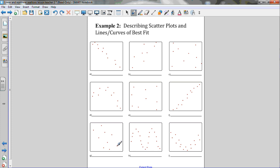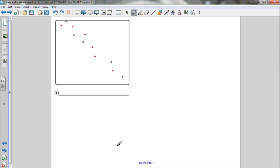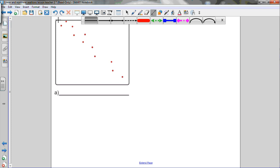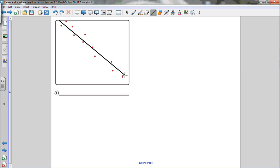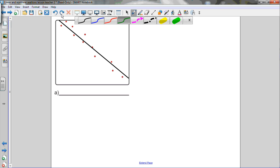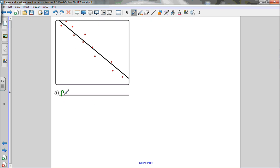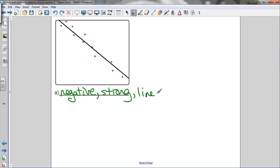Let's look at each of the following. The first one seems to follow a linear relationship — as x is increasing, y is decreasing. I'll draw a line of best fit, going through or close to as many points as possible, evenly distributed above and below. The line is falling down to the right, so it's a negative relationship. All the points are very close to that line, so it's a strong correlation. This is a strong negative linear relationship.